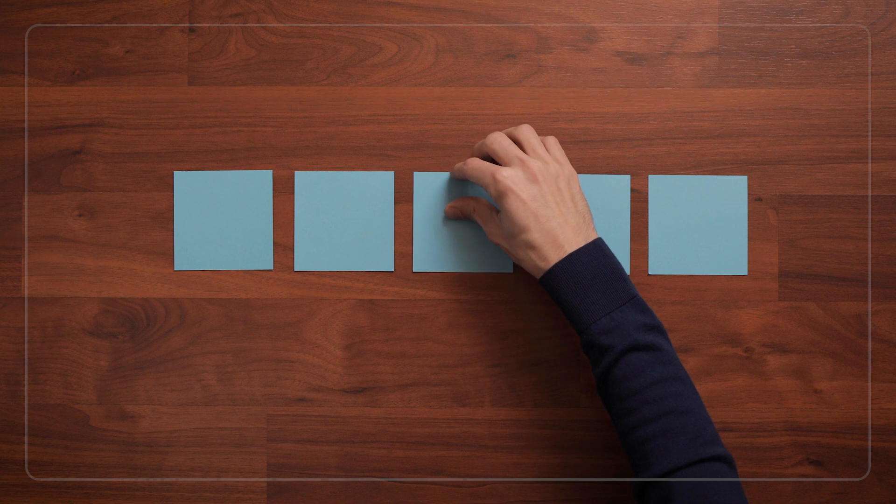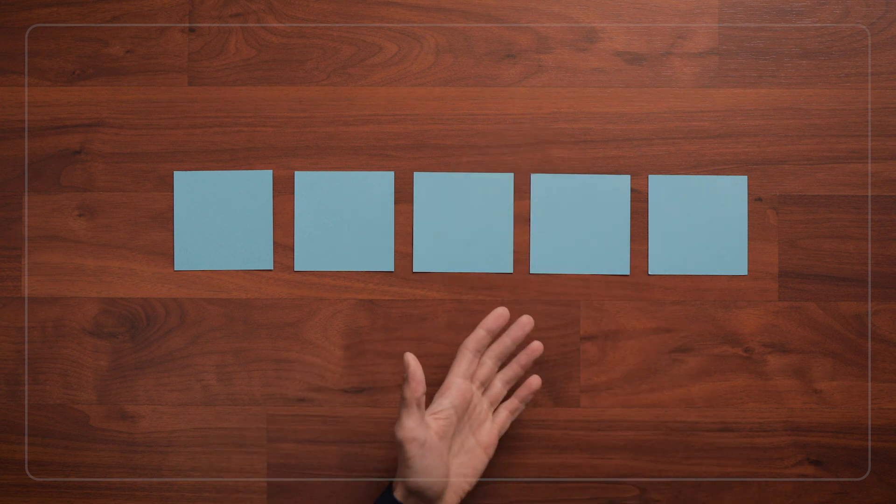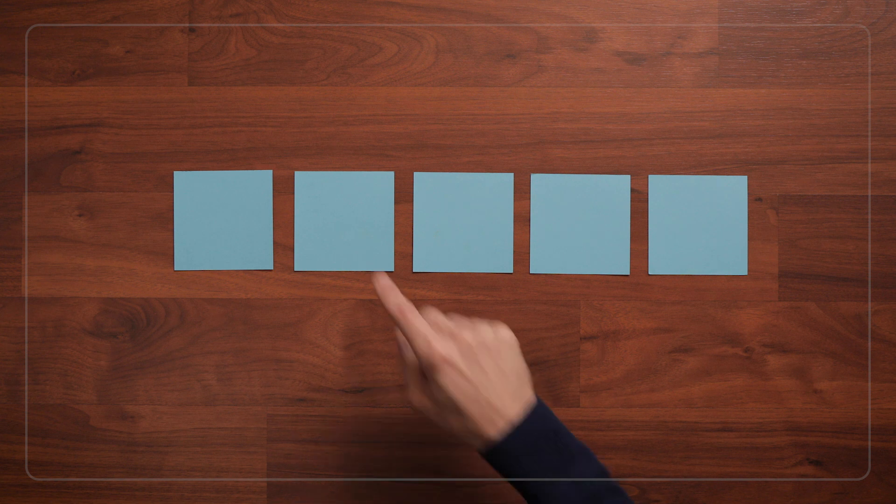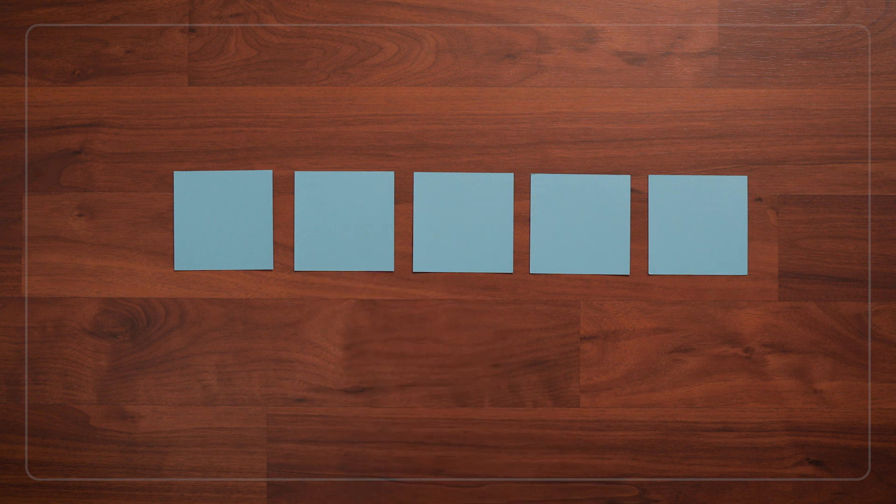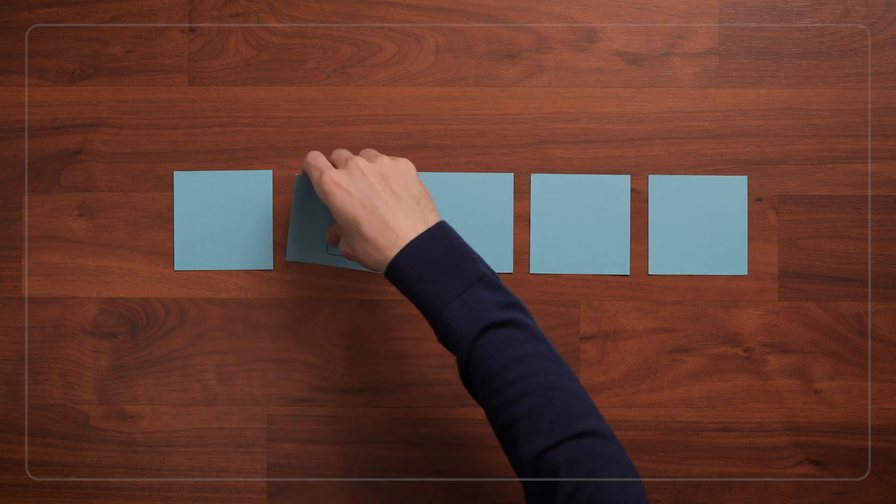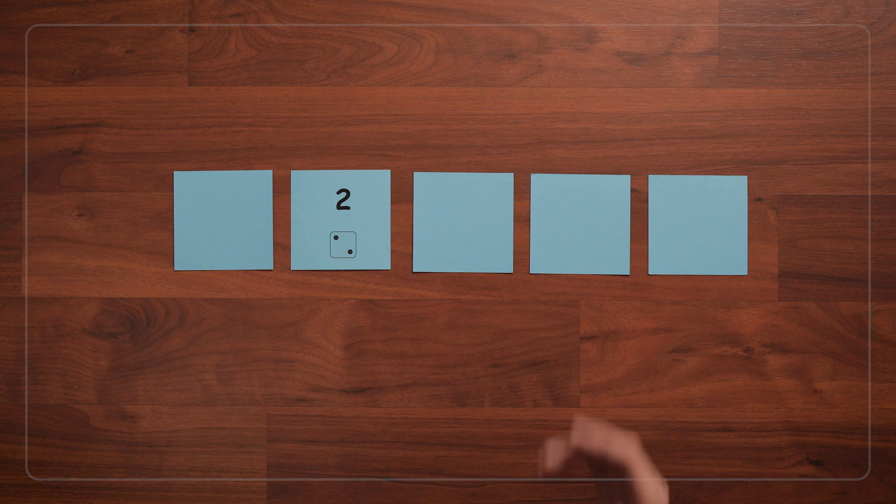Ready? And I'll point to a card and ask, what number is on this card? 2? Okay, let's see. Okay, yeah, it is a 2.